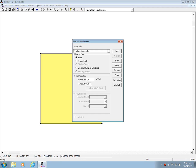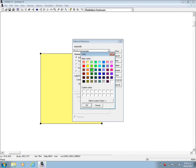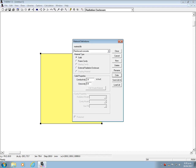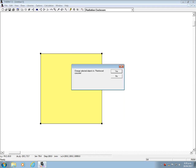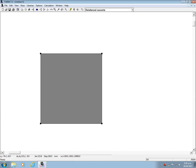Then pick a color that you associate with concrete. And when you close this window now you are asked to assign this new material to the previously generated geometry. Just confirm this.